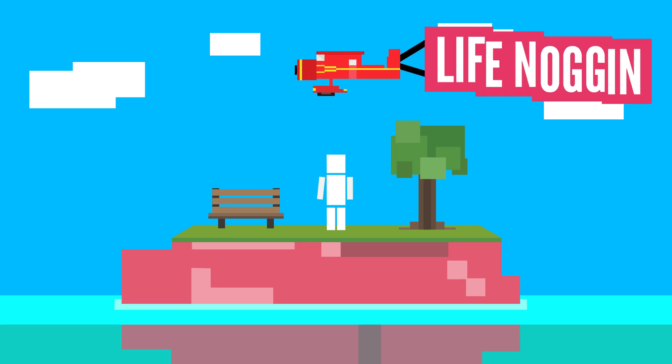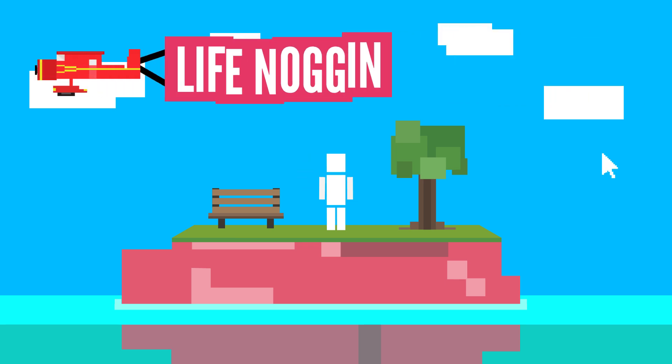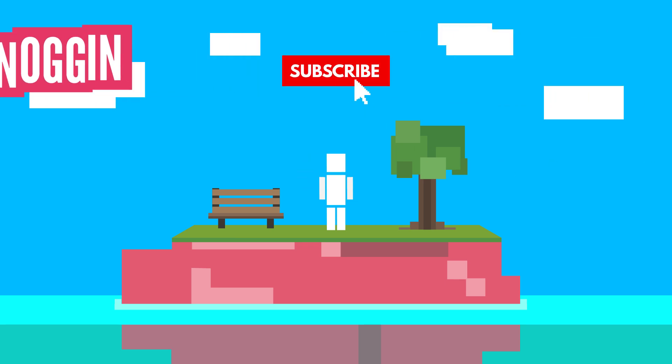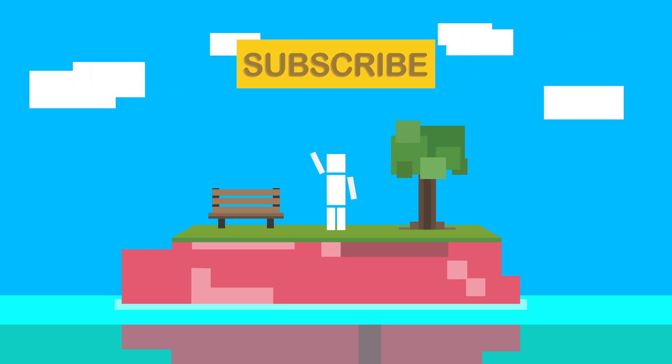Hey there! Welcome to Life Noggin! Oh, that's the classic subscribe button! Very vintage!